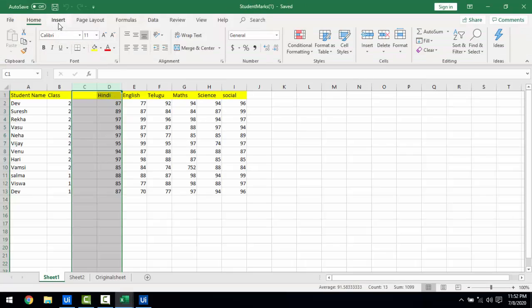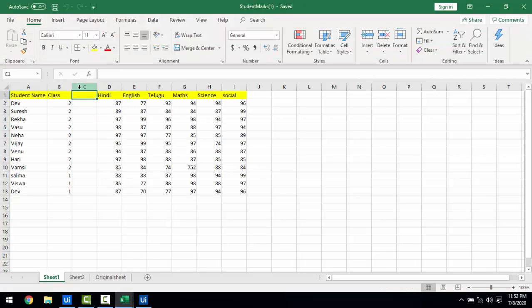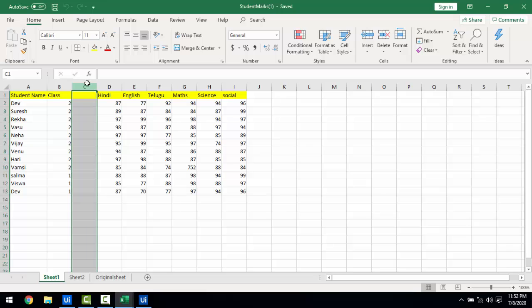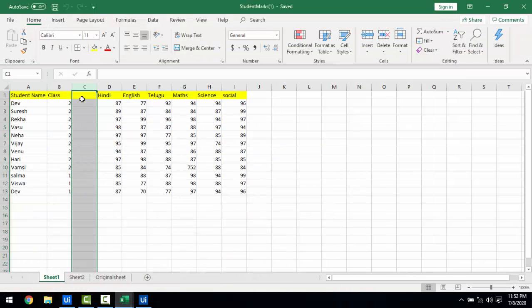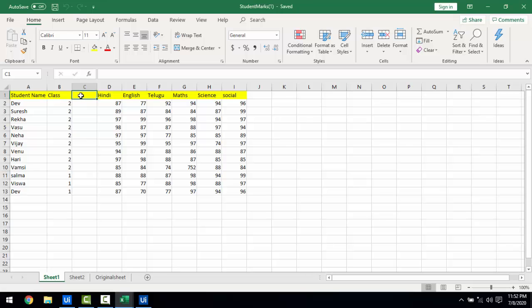Now you can see that column C has been added. This is how you add columns, but note that you cannot give any name to the newly added column directly using this activity.